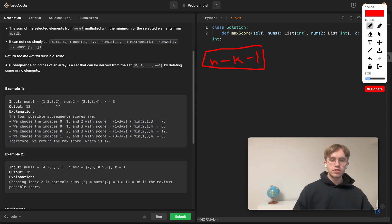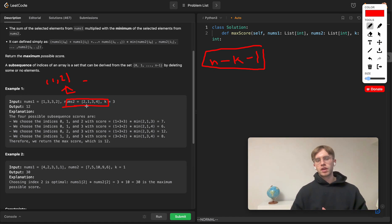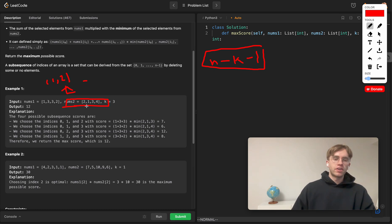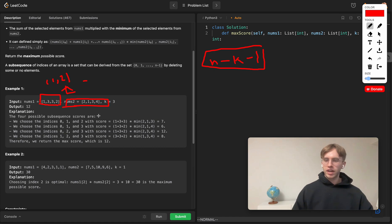To do that, sort tuples of the two paired numbers — each nums1 value paired with its corresponding nums2 value. Sort based on the nums2 number, but take the negative so you're sorting from largest to smallest. That way you're looking at the biggest possible minimum first and slowly going smaller. Maintain a heap so you always have the largest possible nums1 total — popping off the smallest numbers so the heap sum is always the largest it can be.